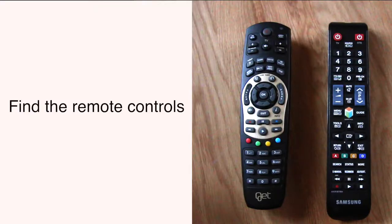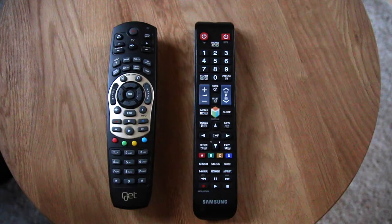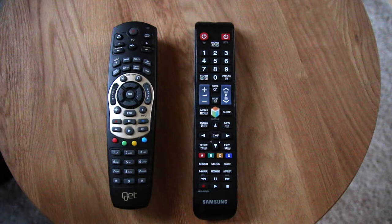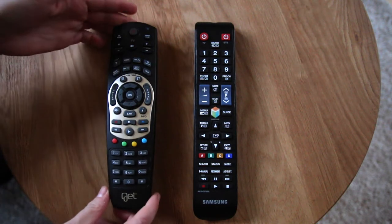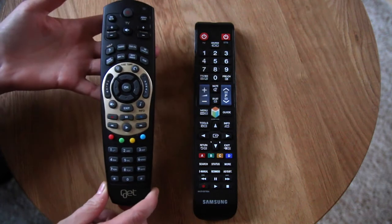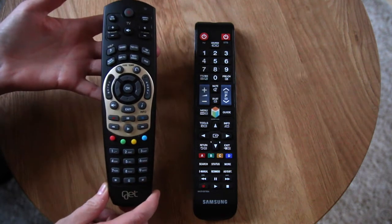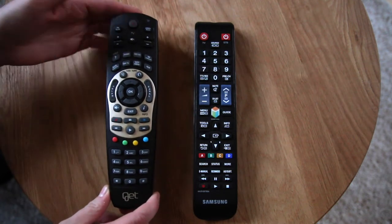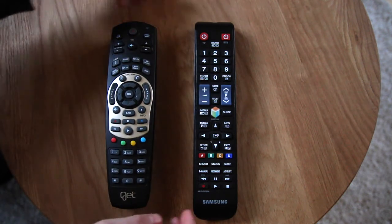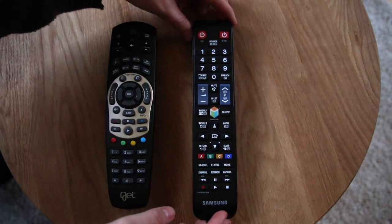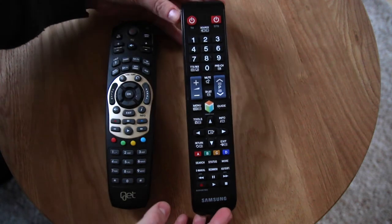First of all, find the remote controls. They usually lie here on the table. There are two remote controls, one for the digital converter box and one for the TV.